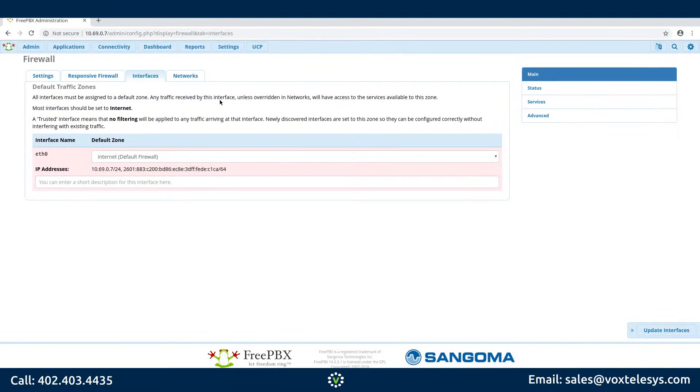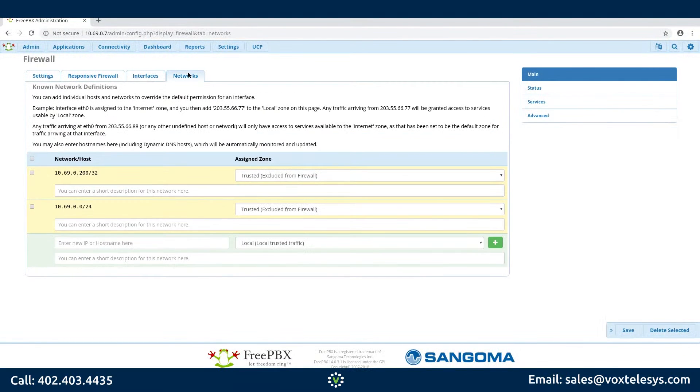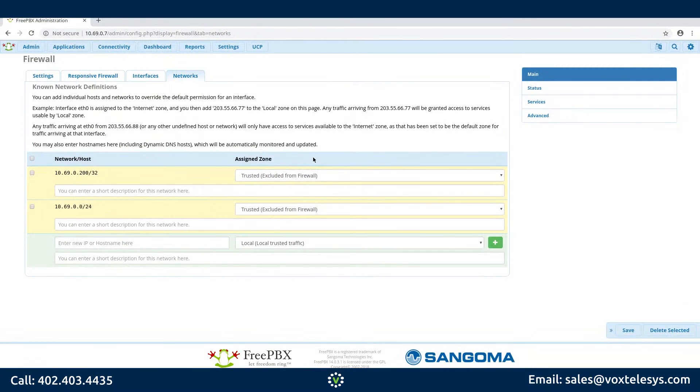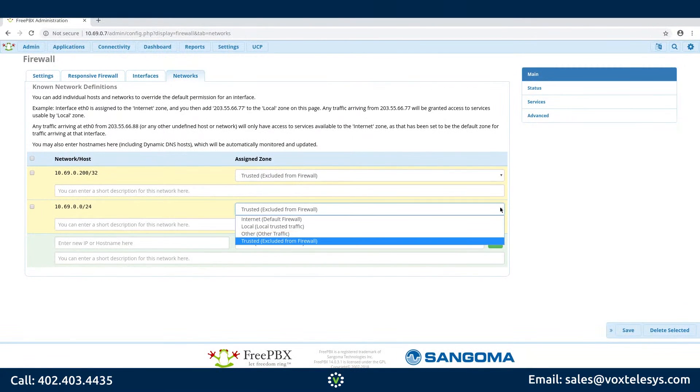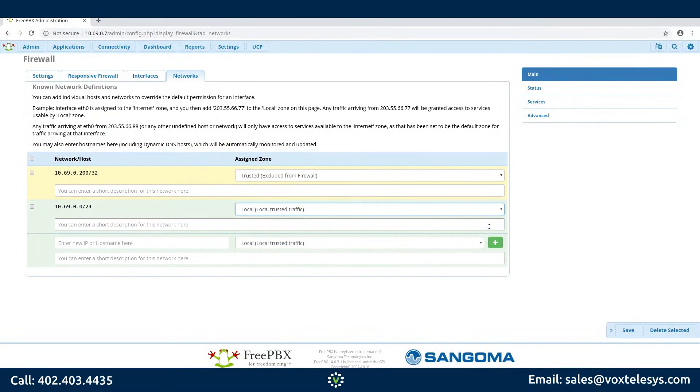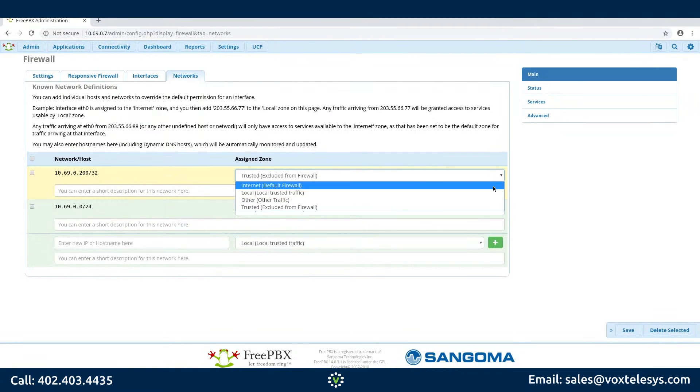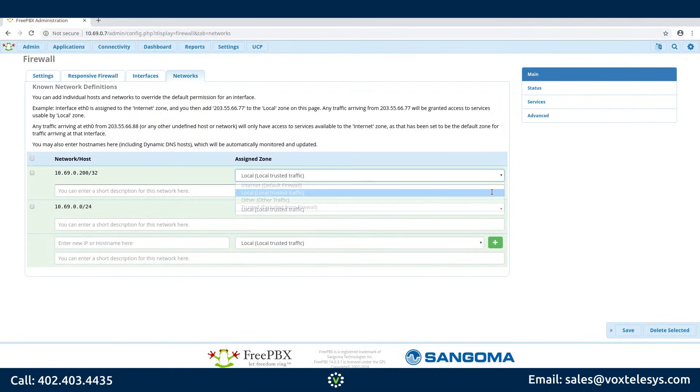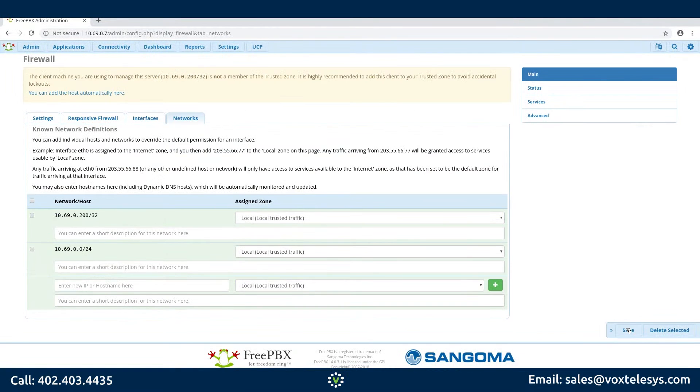Click the Networks tab. If your FreePBX server is connected to your local network, make sure that all hosts and network ranges inside your network are marked Local, Local Trusted Traffic. If your FreePBX server has a network interface on the internet, make sure you mark its network as Internet Default Firewall. Click Save.